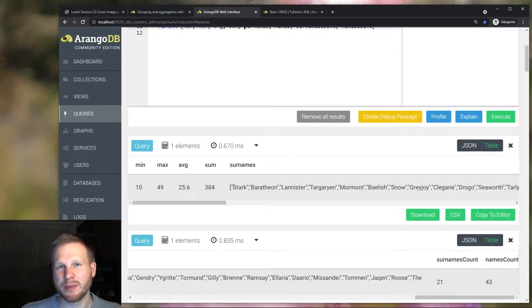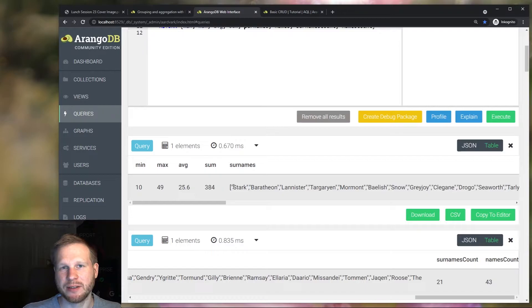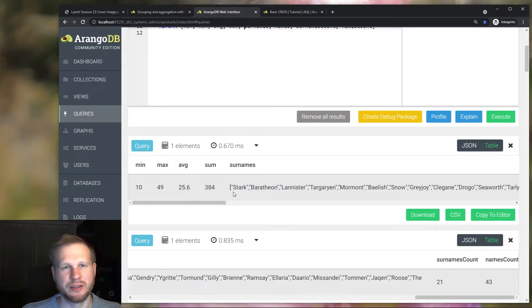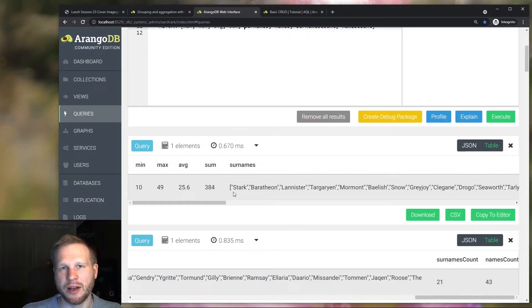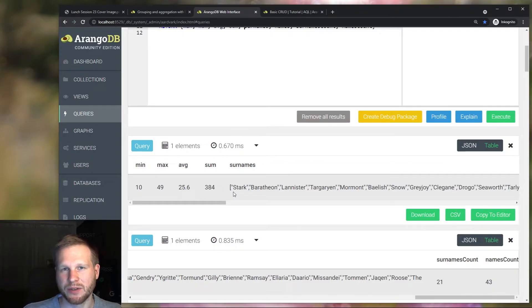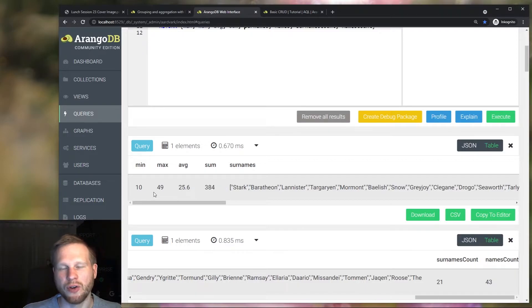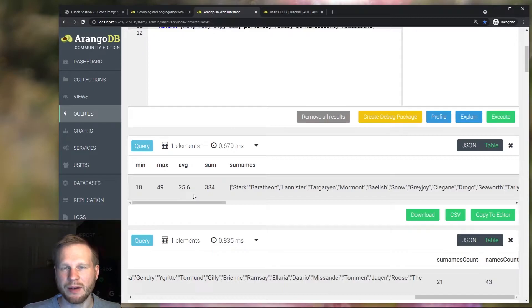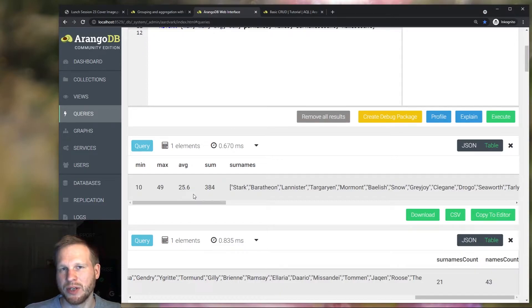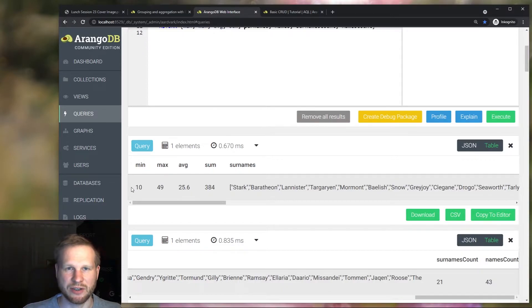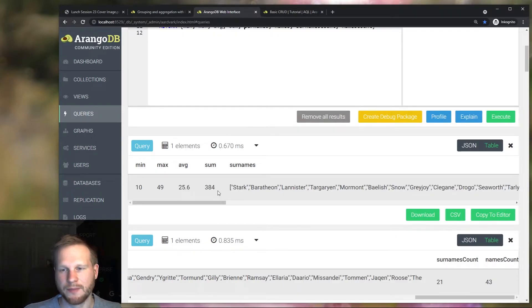What's nice about the aggregate variance is that this data like here, these statistical properties are computed on the fly and not as a post operation. So it takes less memory because not all of the underlying data has to be kept in memory and then aggregated. But it's actually done during the collect operation.